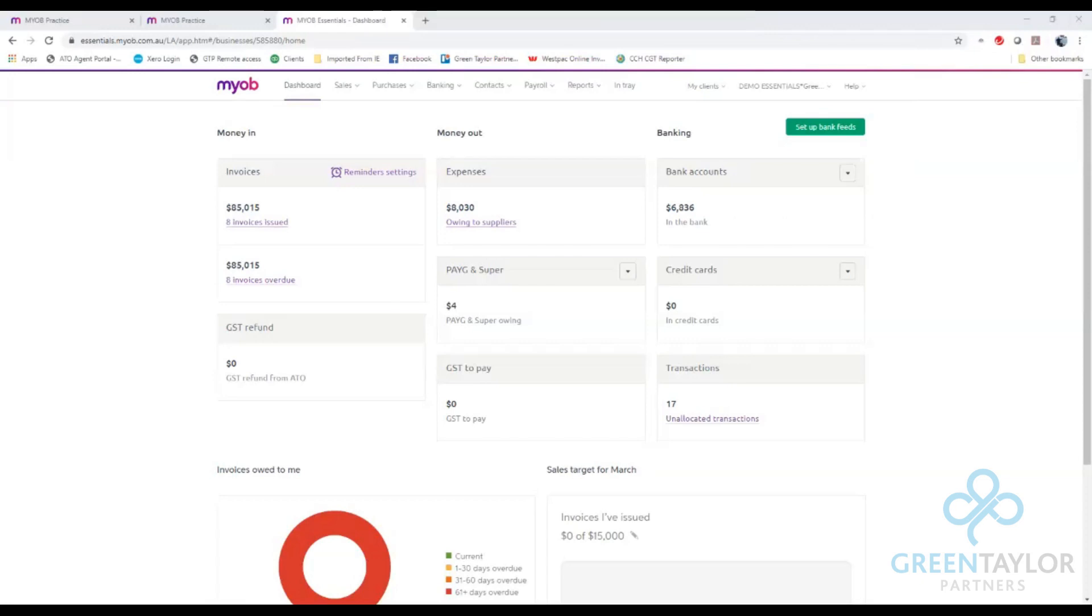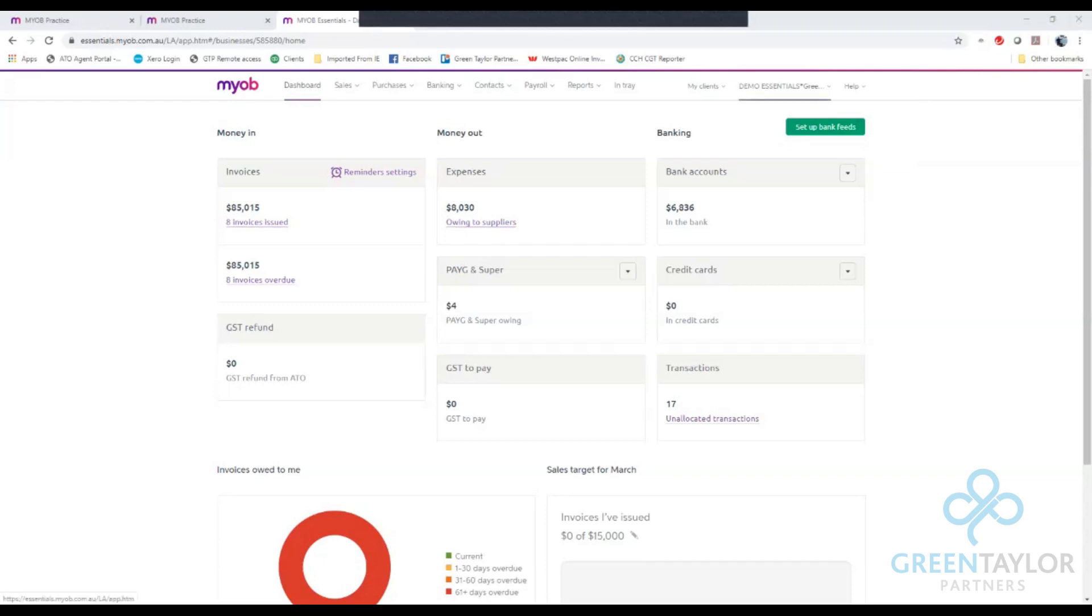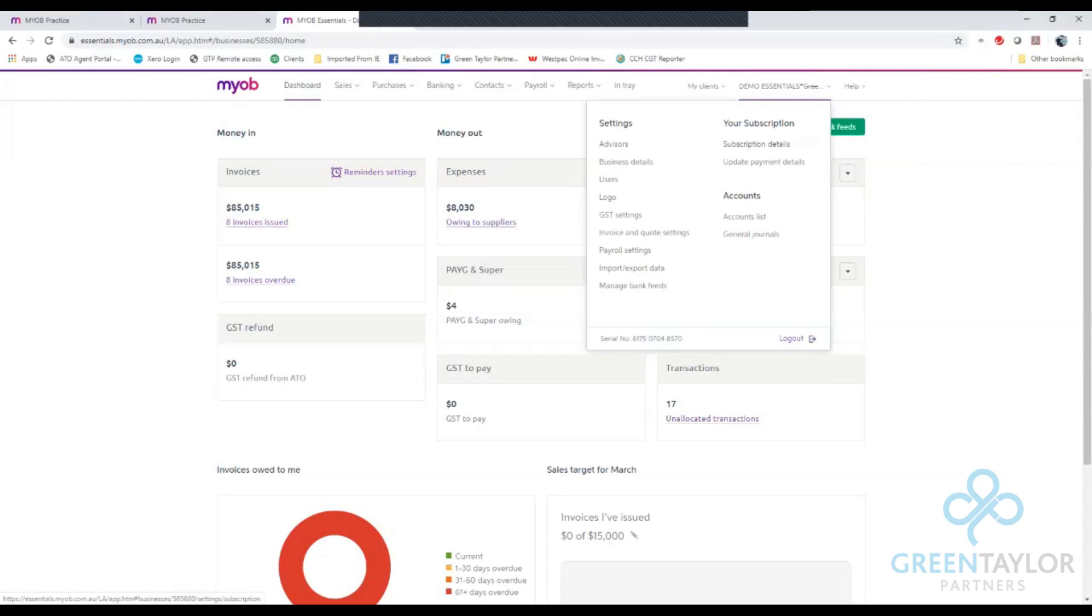The first thing we're going to do is actually create an income item where you'll be able to allocate the funds you receive from the tax office making up the JobKeeper payment. To do this we go to the right corner where you have your file name, select that to pull down the list and choose accounts lists.